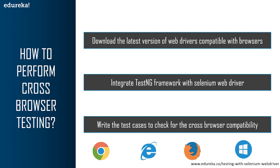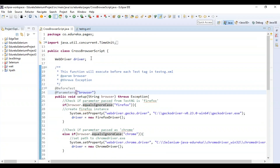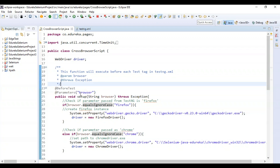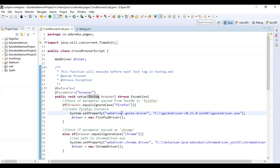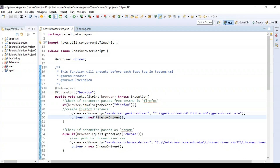Let me show a demo illustrating how cross browser compatibility works and how your website runs perfectly fine across different browsers in parallel. I have already written a code here. First I created a class called CrossBrowserScript and declared a variable for the driver. I used the @BeforeTest annotation because this executes before the test, and the parameter I am passing is 'browser' since I need it to check compatibility across different browsers. I'm using the @Parameters annotation for this.